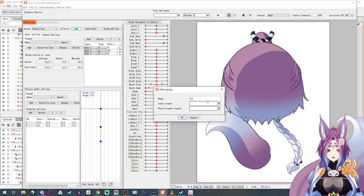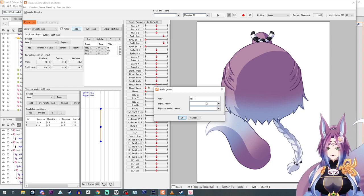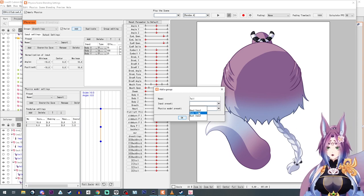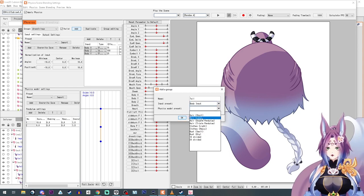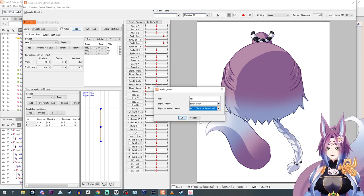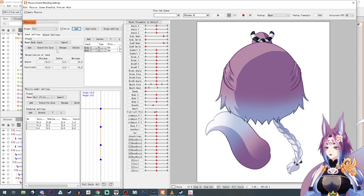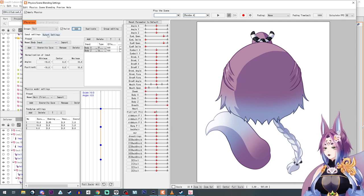Let's see, tail, and we're going to do a body input, and this is going to be a triple pendulum, because why the fuck not?